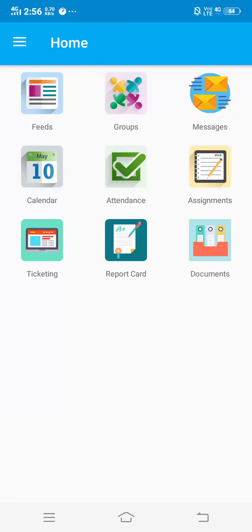Assalamu alaikum dear parents. In this video we will show you how you can stay updated with your child's attendance just on your fingertips through the mobile application. Now on the screen this is the home page and you can see the attendance.